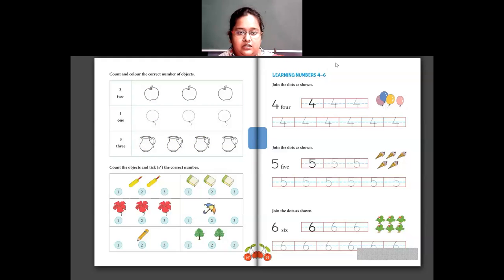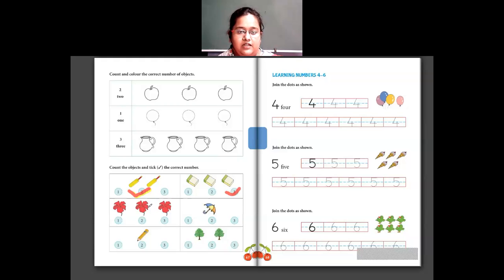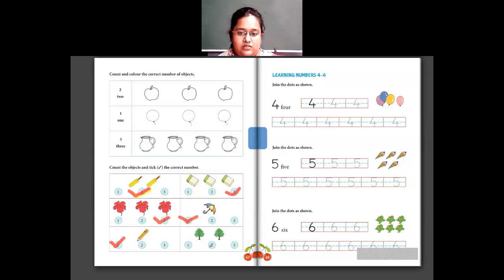Next question: count the objects and tick the correct number. You have to count the objects and tick on the correct number. There are 2 bats, so tick on 2. There are 3 erasers, so tick on 3. There are 3 flowers, so tick on 3. Only 1 umbrella — tick on 1. Only 1 pencil — tick on 1. And 2 trees — tick on 2.